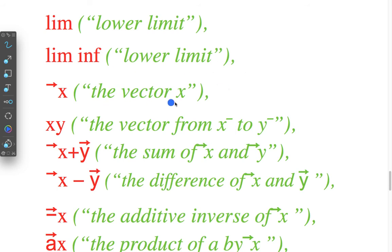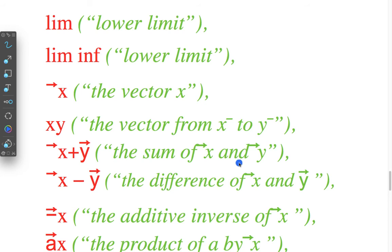The vector x, vector from x to y, sum of vector x, sum of vector x and vector y, difference of vector x and vector y, additive inverse of vector x.